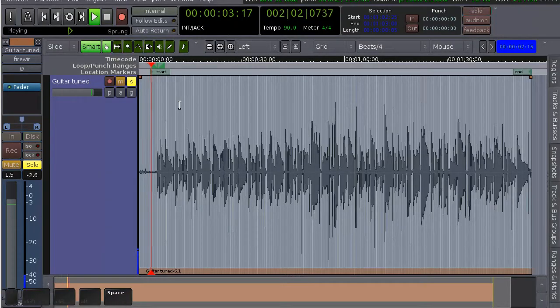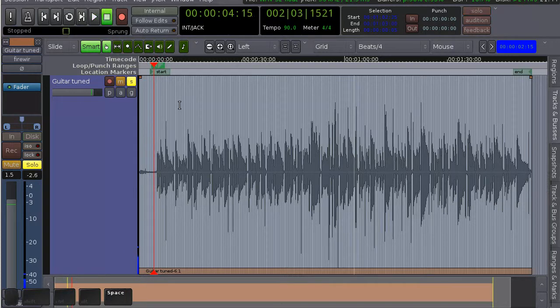So I have a track here—it's a recording of a guitar with quite a bit of hum at the start. Let's have a listen. So there you hear the hum.